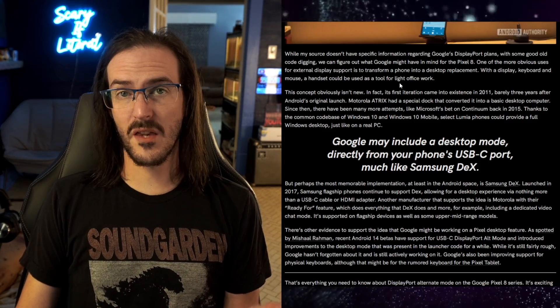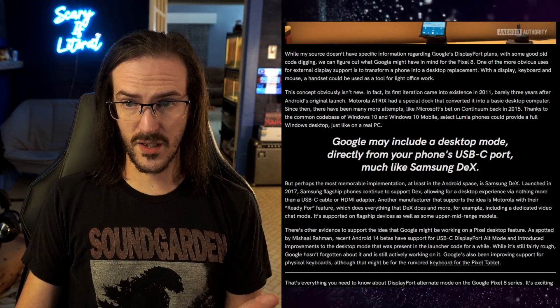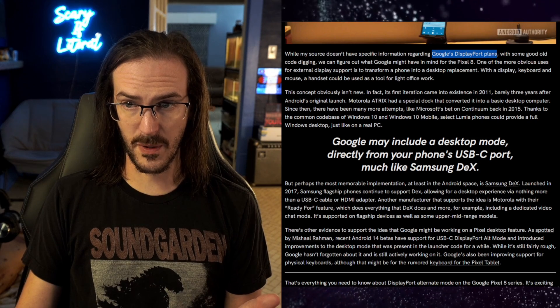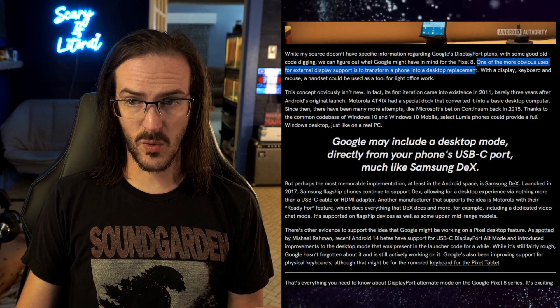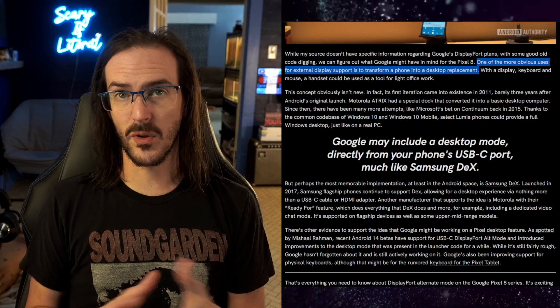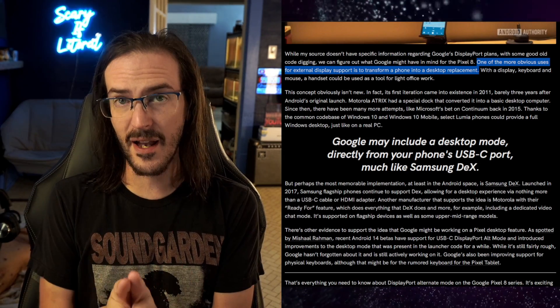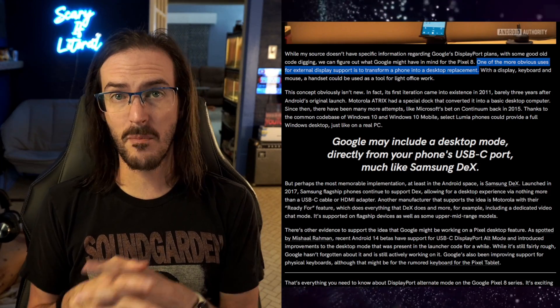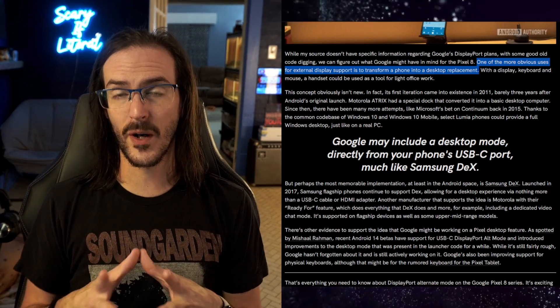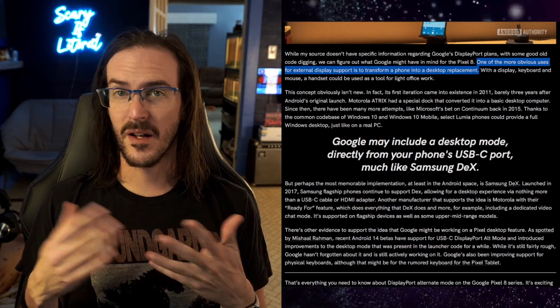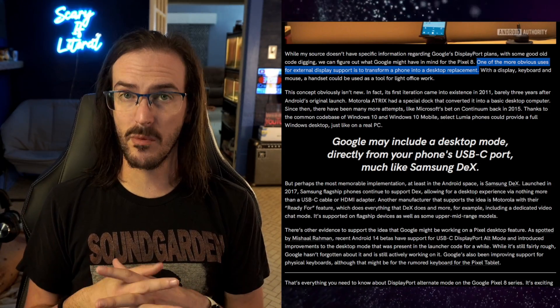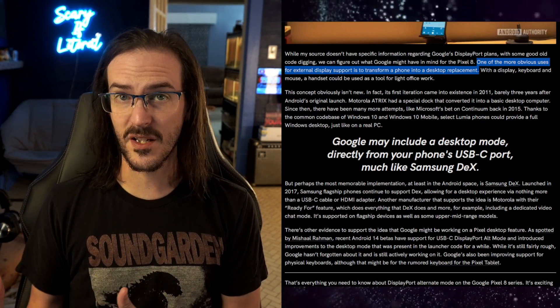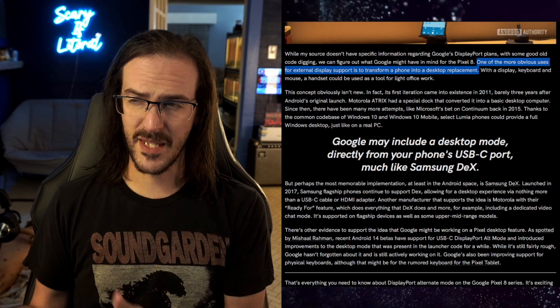Camilla said that their sources were telling them that Google was going to have DisplayPort on the Pixel 8 and that the idea, digging into some code, was to have a full desktop replacement. Now this is not a crazy concept because Android has actually had a rudimentary desktop mode with resizable windows built in for a really long time, but it's not completed. It's very rudimentary and there's a lot of problems with it. Other companies like Samsung have built their own thing like Dex.